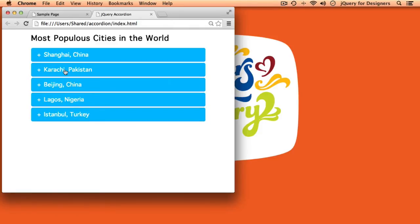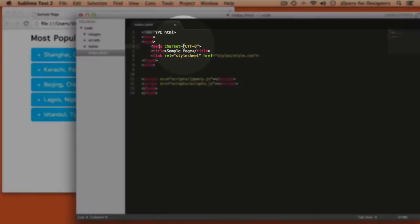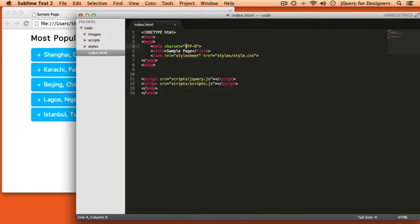Let's dive into the code and get started setting this up. The first thing we'll want to do is make sure that we have our character set set to UTF-8. This is because we have a lot of special characters in the code that we're pasting in from Wikipedia, and those characters aren't going to display correctly unless our browser knows which character set we're using.